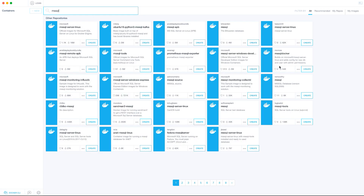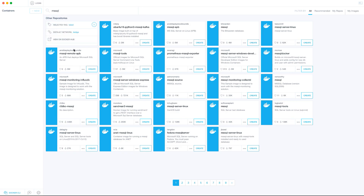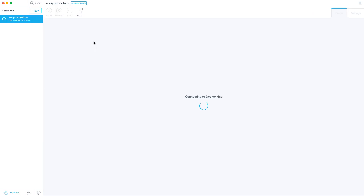Search for MS SQL and you'll see different images created by different users, as well as official images by Microsoft SQL. We're going to click the Create option for the official image — note it has 16 million downloads. Click the Create button and it will connect to Docker Hub and download the image. Once it's downloaded, we'll continue the installation process.